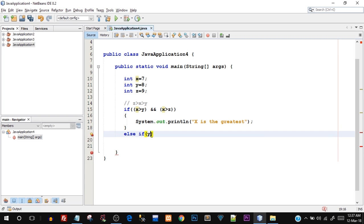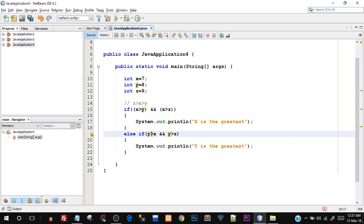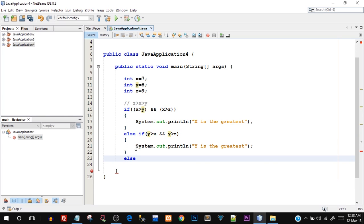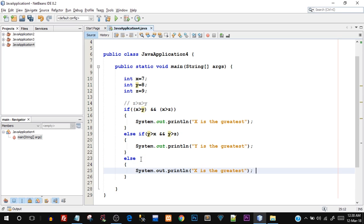Similarly in the else-if part: else if y greater than x AND y greater than z — then I can directly print y is the greatest. I'm checking y with x and y with z at the same time, and since it's a logical AND operation the entire expression is true only if both conditions are true. Just like in boolean algebra, the output is true only when both inputs are true. Lastly, if both of these conditions do not execute — meaning both are false — it ultimately means z is the greatest.